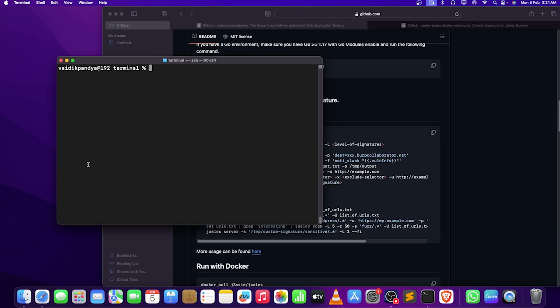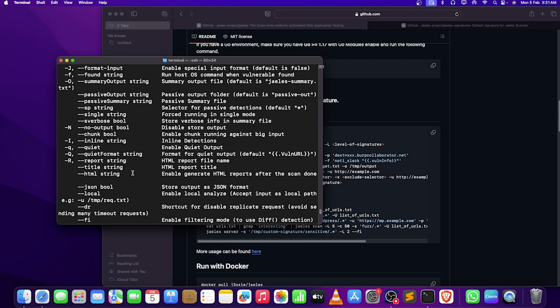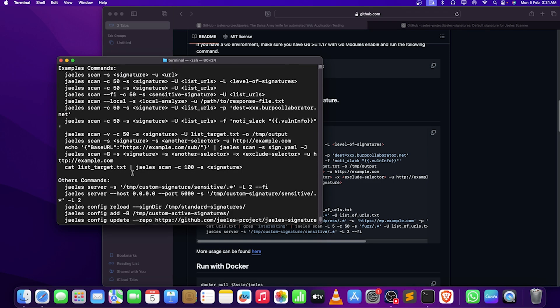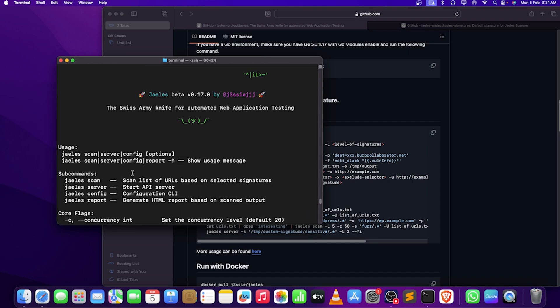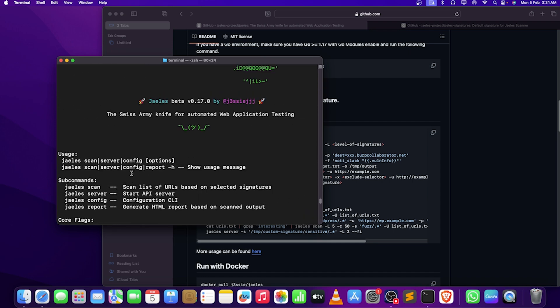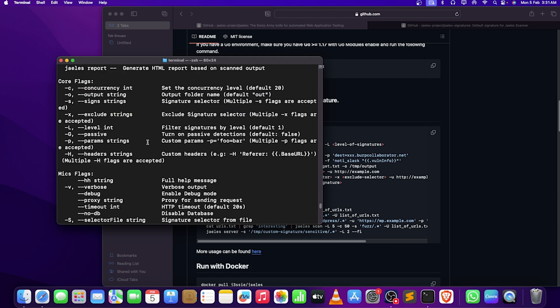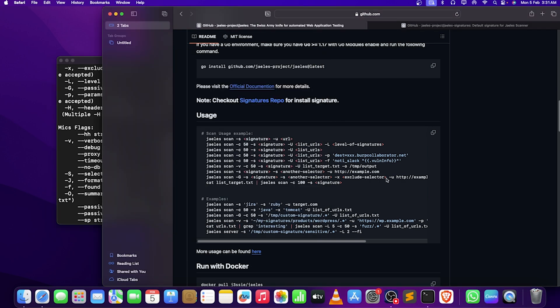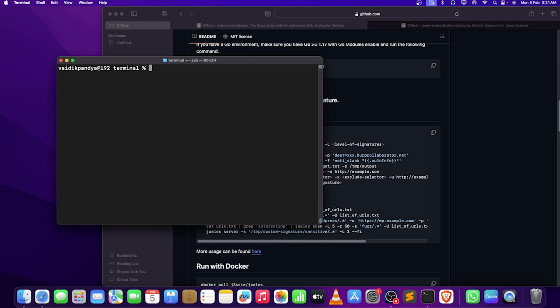The usage is very simple. You just type hyphen H, there is the whole help menu that can help you easily. You can even mention your URL. It's simple as that, you can simply use hyphen U if you're having a single URL. Let's test this.